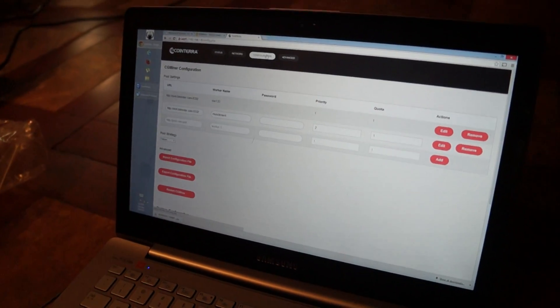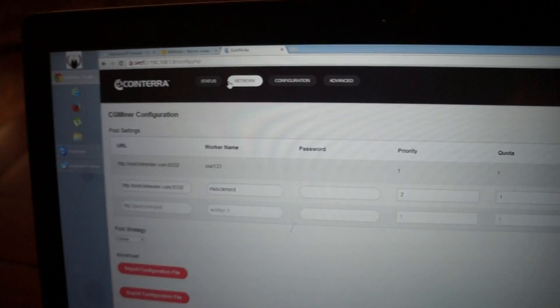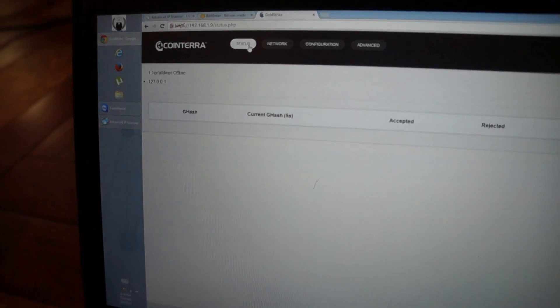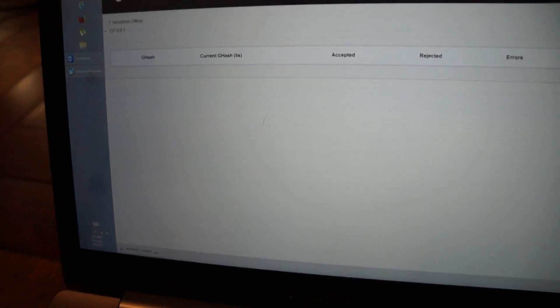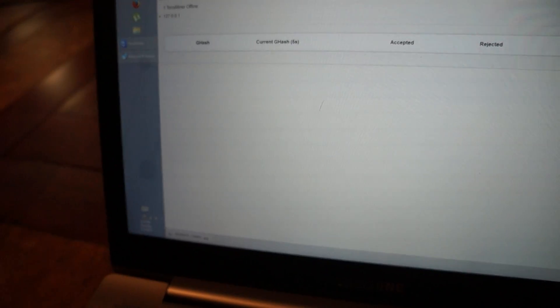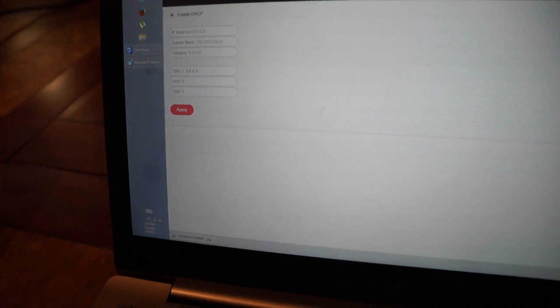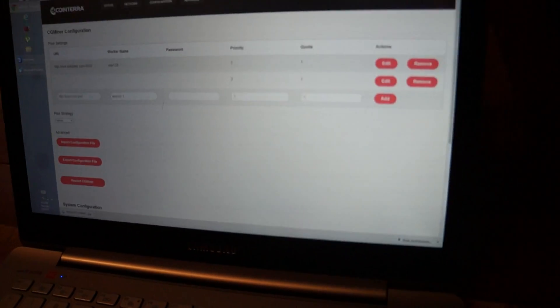Alright. And let's go to statuses. It should start mining soon. We'll wait a bit. One second more.